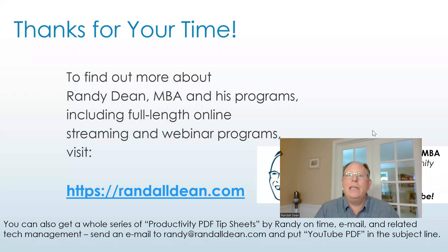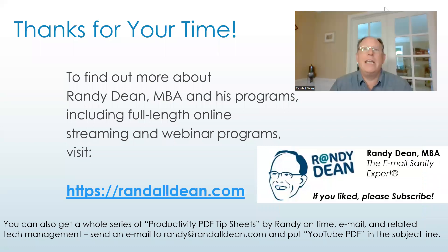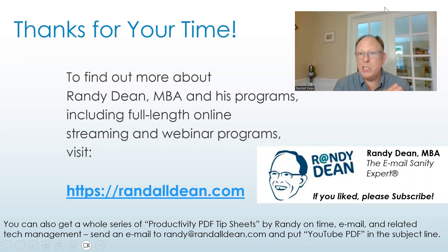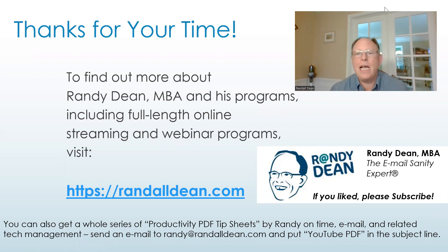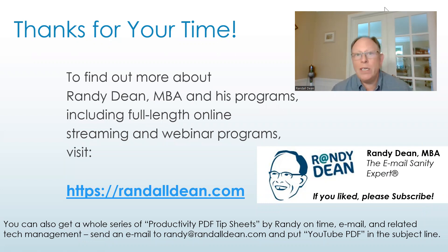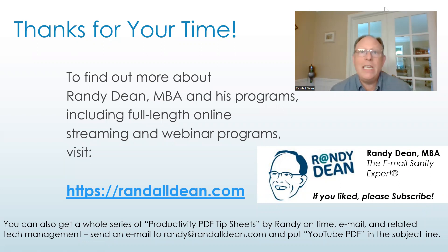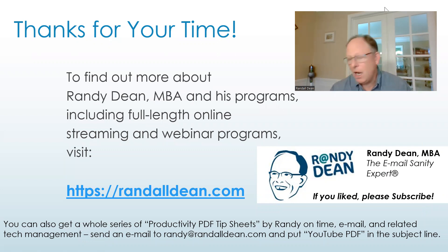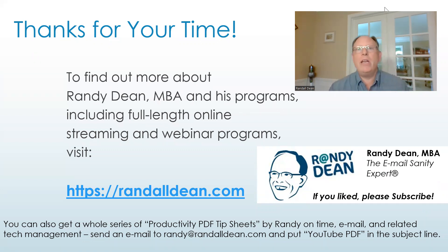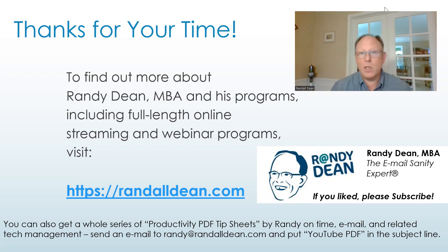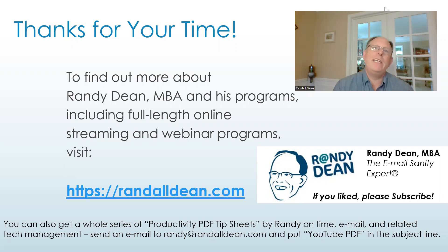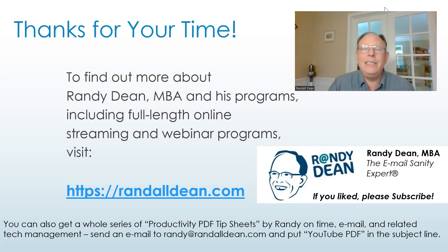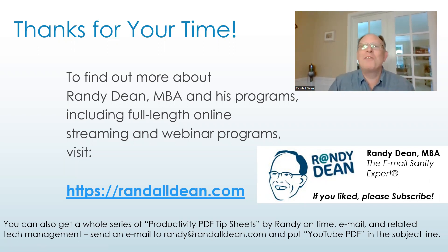Once again, my name is Randy Dean, email sanity expert. If you'd like to get more information about me and my programs, visit my website, RandallDean.com. You can also request my PDF productivity tip sheets on time, email, tech management, including Outlook and Google tips, as well as a whole lot more. Send me an email, Randy at RandallDean.com and put YouTube PDF in the subject line. And until next time, watch for another video. Thanks. Bye everybody.